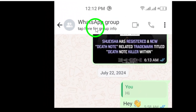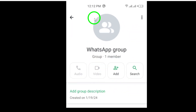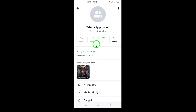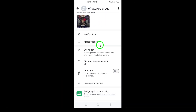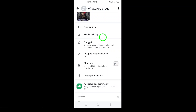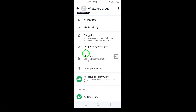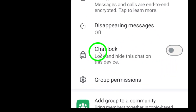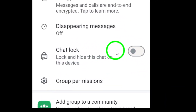Now, look at the top of the screen — you'll see the group name displayed there. Tap on the group name to access the group info. As you scroll down the group info page, you'll find an option called Chat Lock. This is the feature that will help you hide your chat, so go ahead and toggle it on.